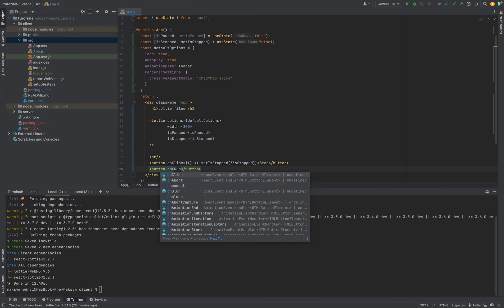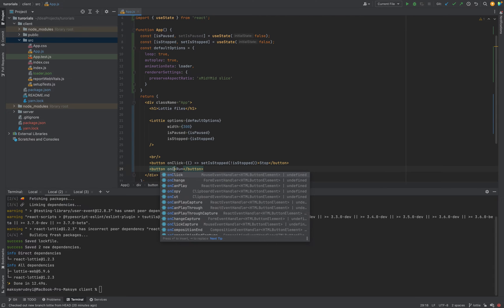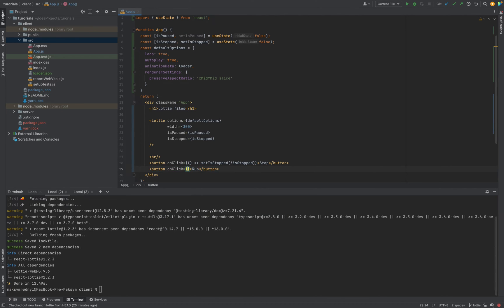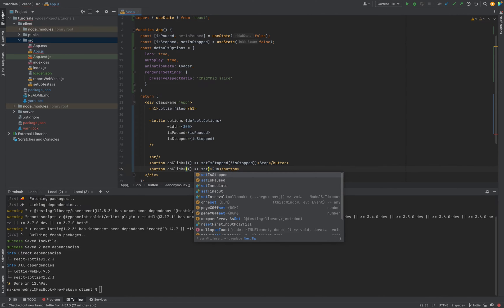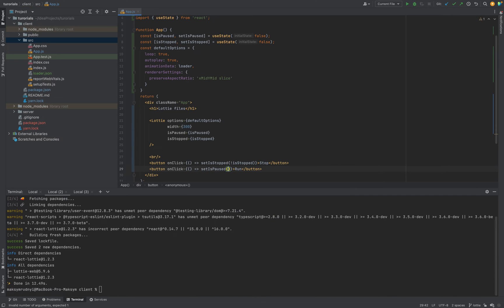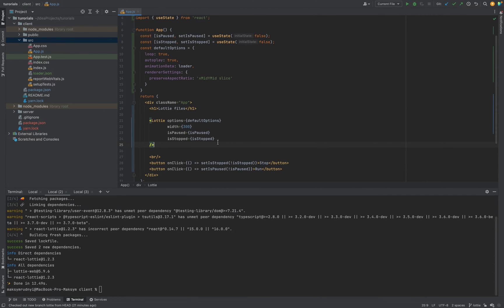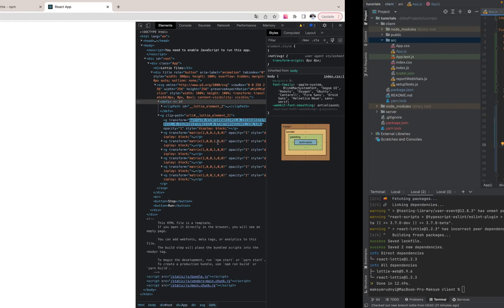run. onClick. It's a function. Set isPaused isPaused. Okay.